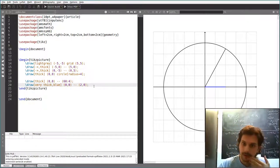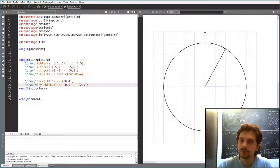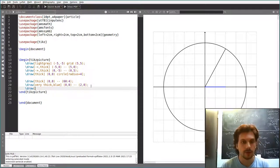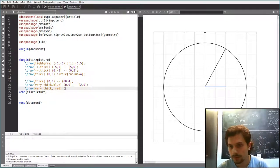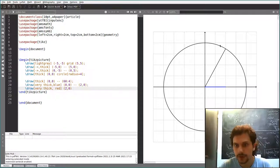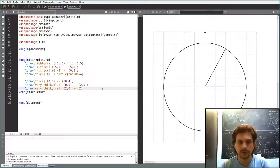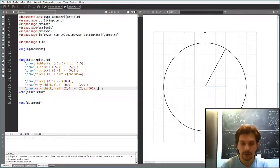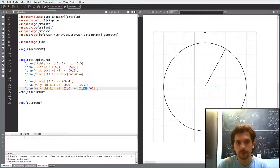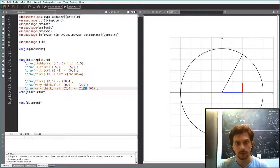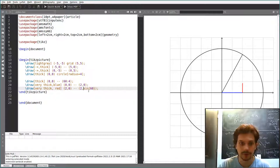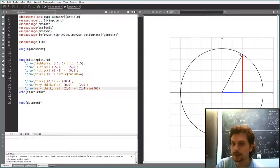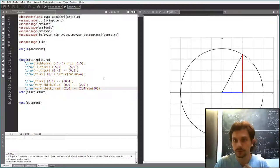Now for the sine. You can use mathematical functions to define coordinates. You draw a thick red line from (2,0) to a point where the x-coordinate is 2 and the y-coordinate is computed as {4*sin(60)} — using TikZ's math syntax. This is a command in TikZ which computes the sine. Since the radius is 4, four times sine of 60 gets you exactly to the right point. So you can specify coordinates using these mathematical functions.